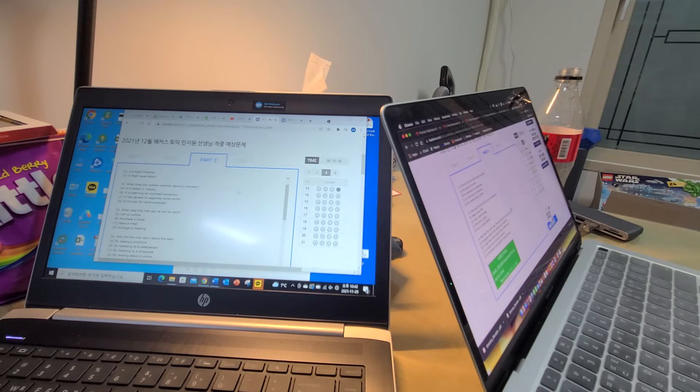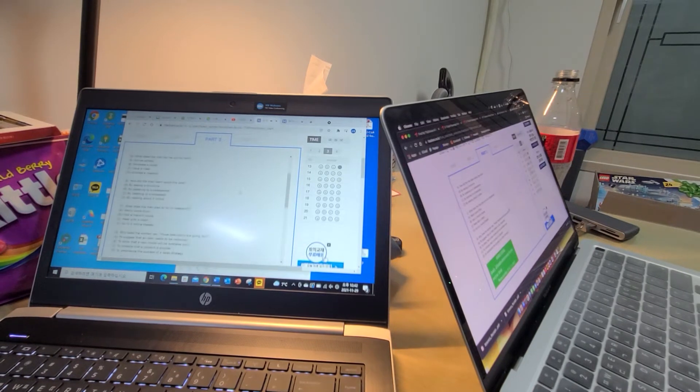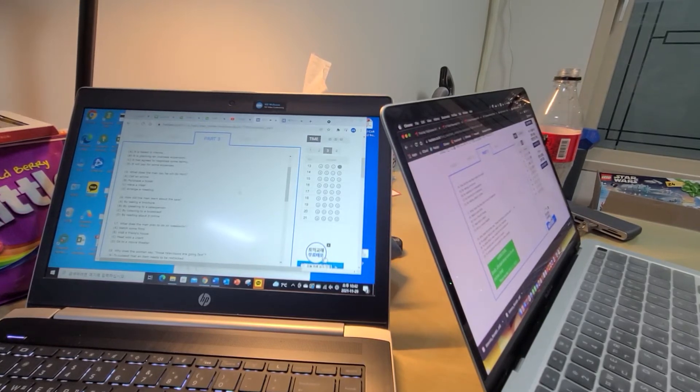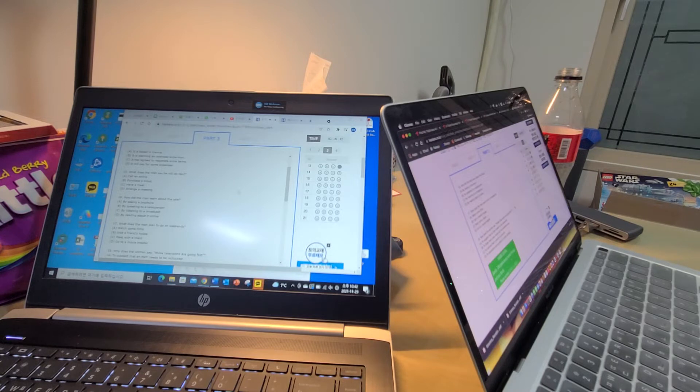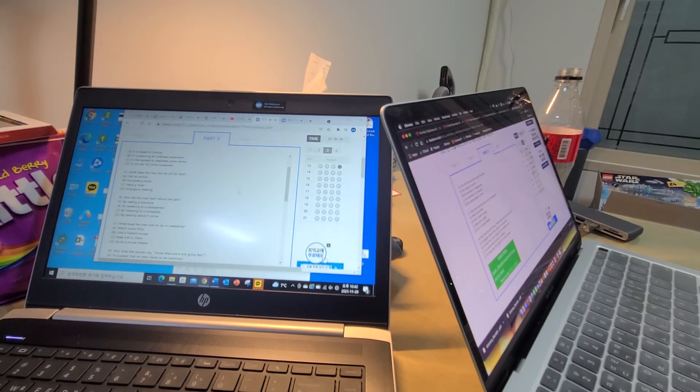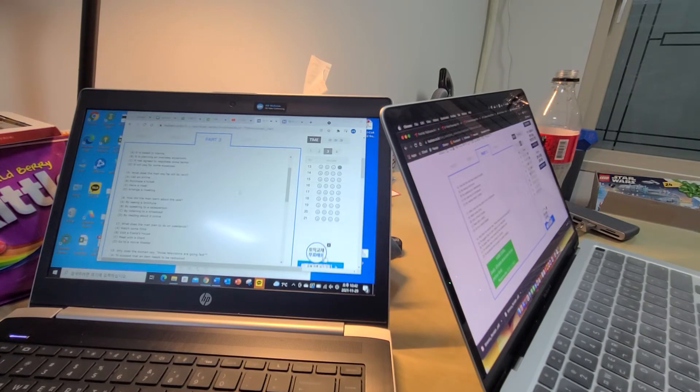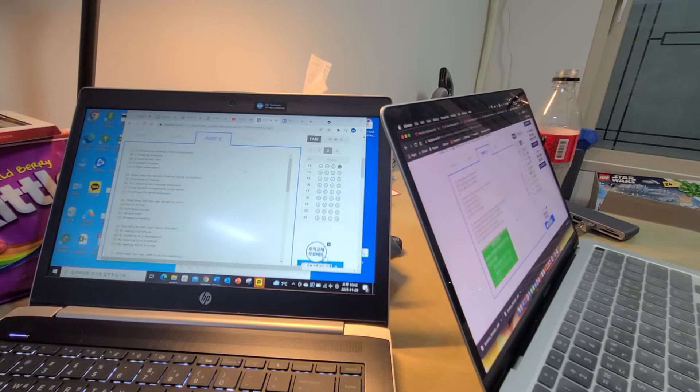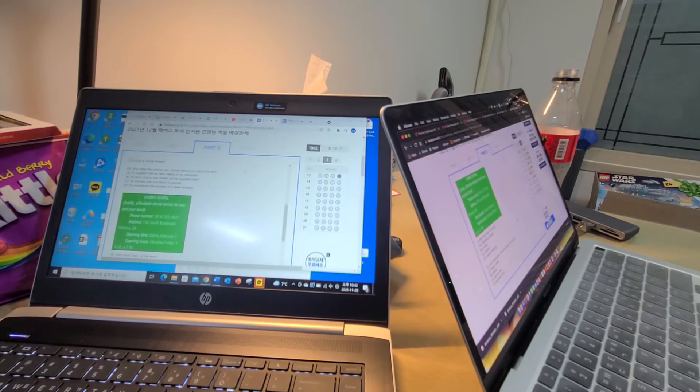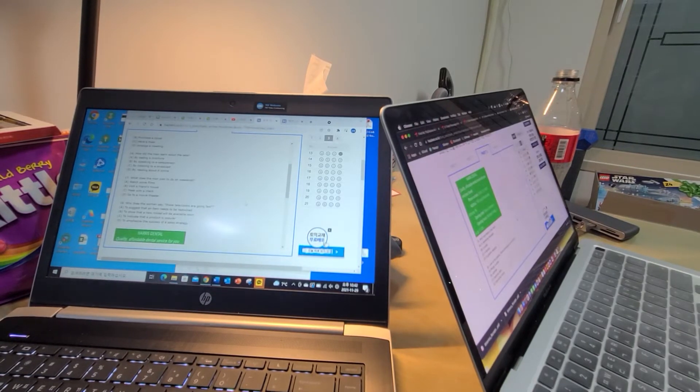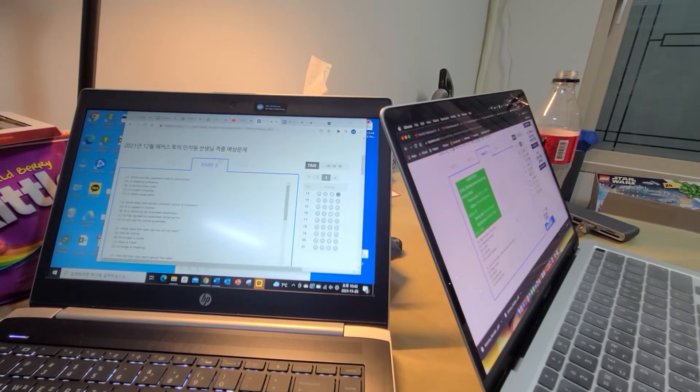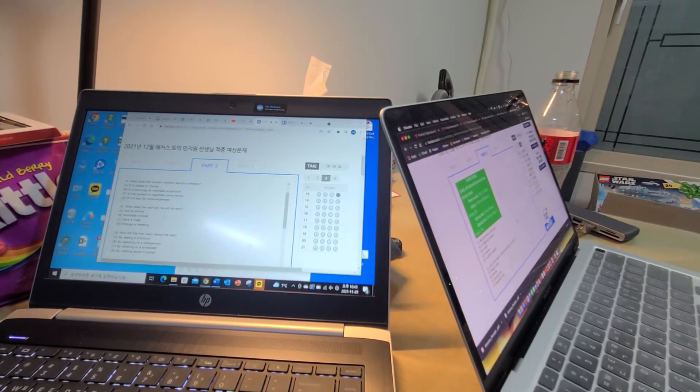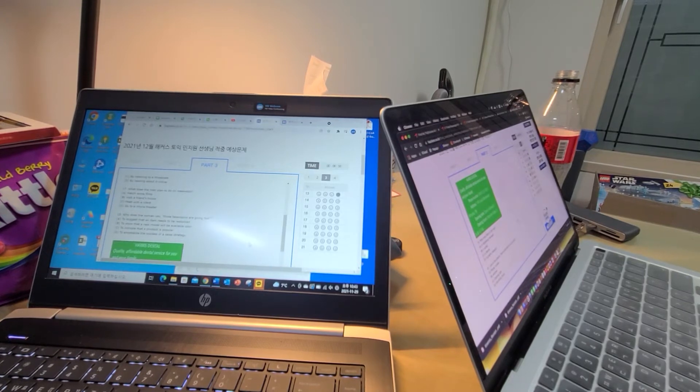Questions 16 through 18 refer to the following conversation. Hi, I'm calling because I heard on the radio that you are having a sale on televisions. Is that still going on? Yes, it's going on until New Year's Day. All our televisions are 20 percent off. Do you still have televisions that are 65 inches or wider? I'd like to screen some movies at home with my friends on weekends. Let me check the inventory. Yes we do, but those televisions are going fast. If you want one you should head to the store now. Number 16: How did the man learn about the sale? Number 17: What does the man plan to do on weekends? Number 18: Why does the woman say those televisions are going fast? I didn't hear anything.